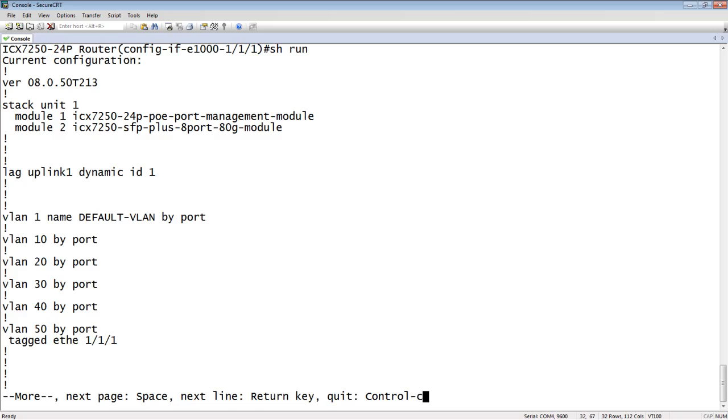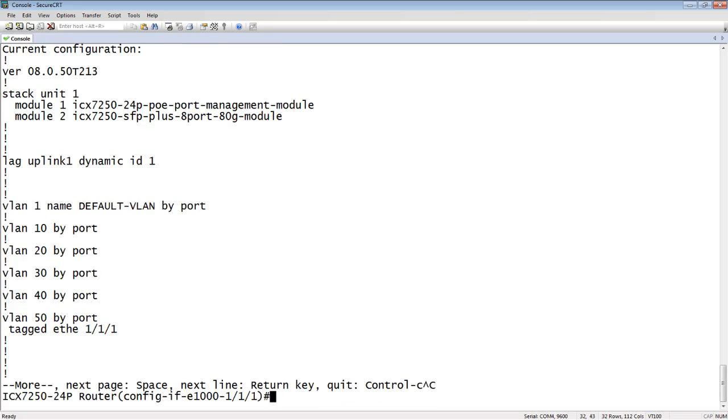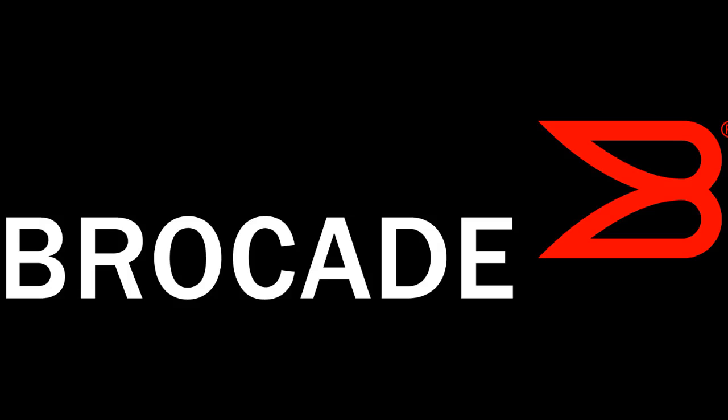So yeah, easy new way to add multiple VLANs. Just remember that it doesn't dynamically update the ports as you add new VLANs into the box. You need to go back and rerun that command as you add new VLANs. But that's it for today, and thanks for joining. I appreciate it. Bye-bye.